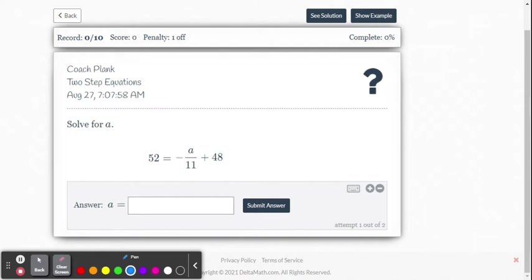So you think about the equal sign as the dividing point, right? It divides the two sides of the equation. What you do to one side, you must do to the other.